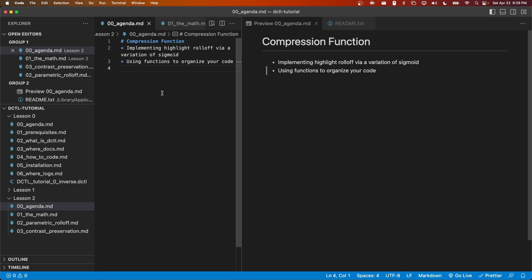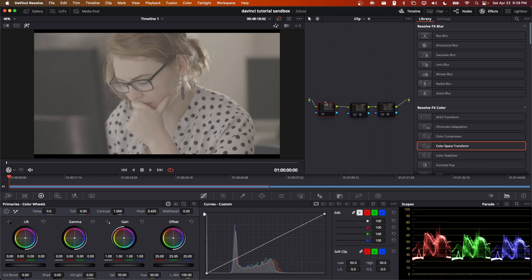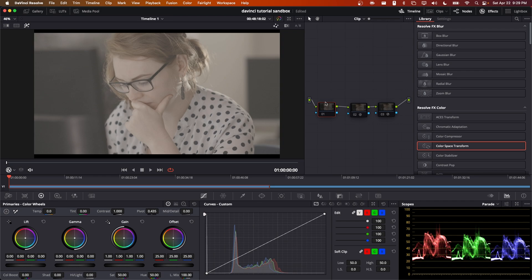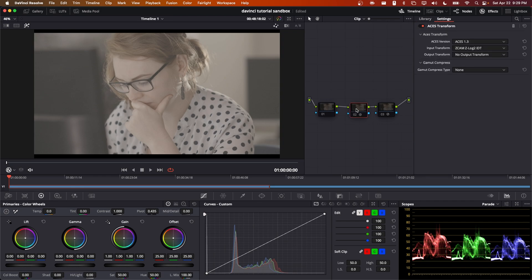Before we begin, you might be asking why do we need tone mapping? What is that? Let me provide you with an example. Here we are in Resolve and I'm going to go through a very basic color management setup. Here I have a shot that was shot on a ZCAM E2 and we're going to start off by doing an ACES transform using my ZCAM ZLog2 IDT. We'll be covering how to make IDTs for ACES transform in the next video.